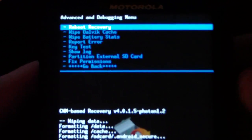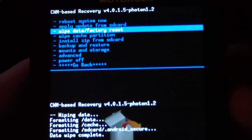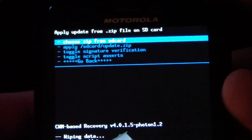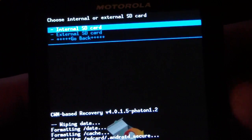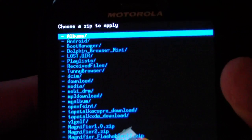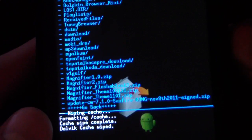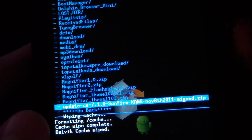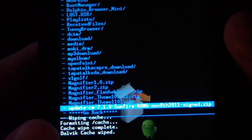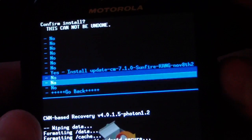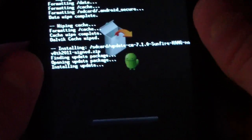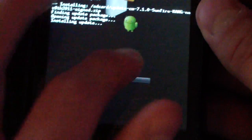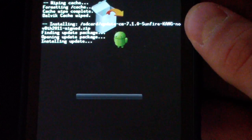Now once you're done with that, hit go back and then install zip from SD card. Choose it from SD card, whether it's on the internal or external SD card wherever you put it. And then navigate to wherever you put that update CM 7.1.0, just like that, select it and hit yes install it. So what that's gonna do is actually go ahead and install CyanogenMod 7 on your Motorola Photon 4G. Be patient with the install process, it does take a while.